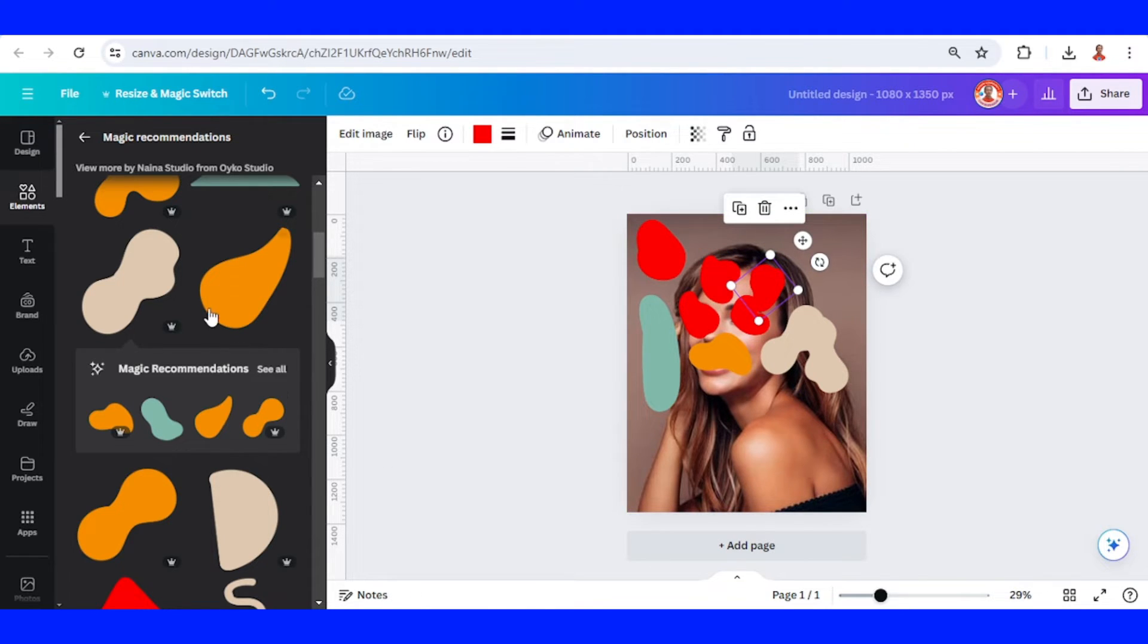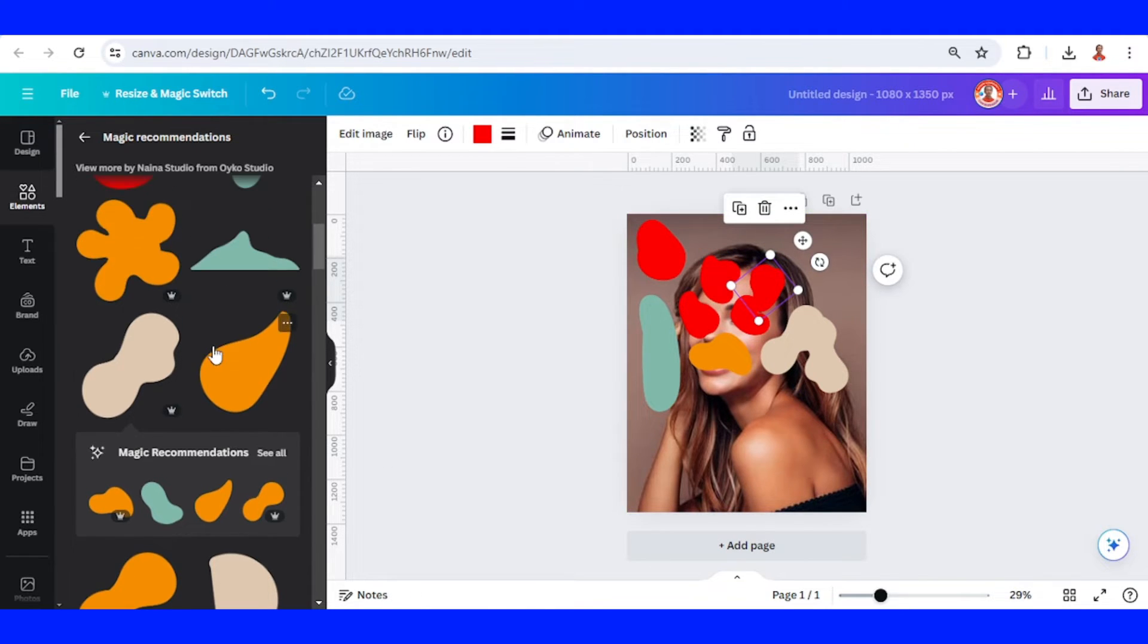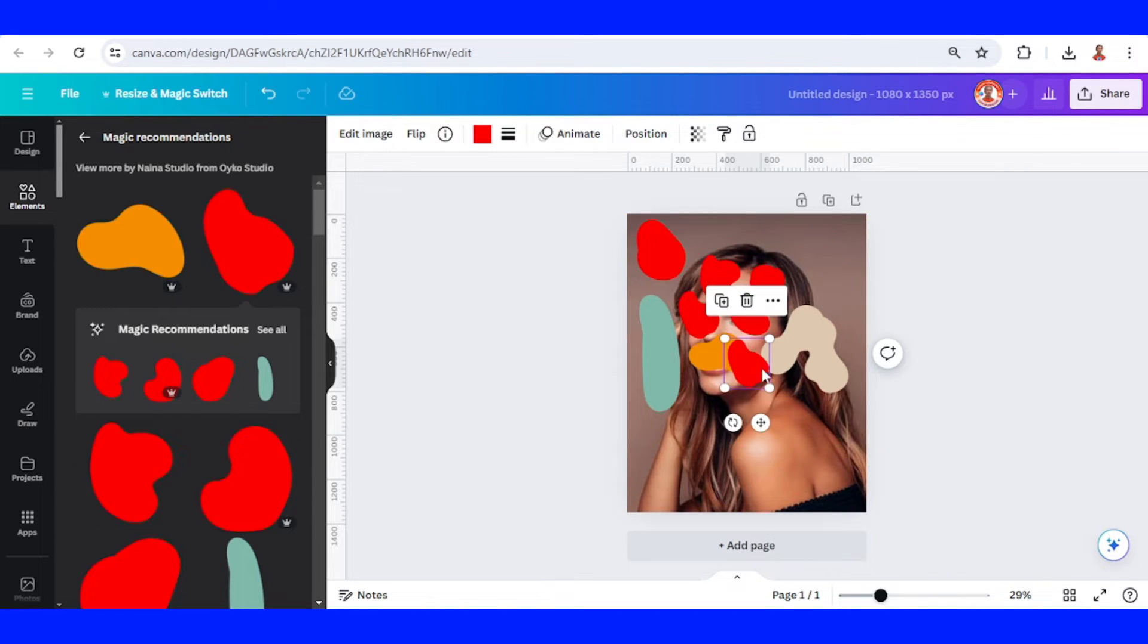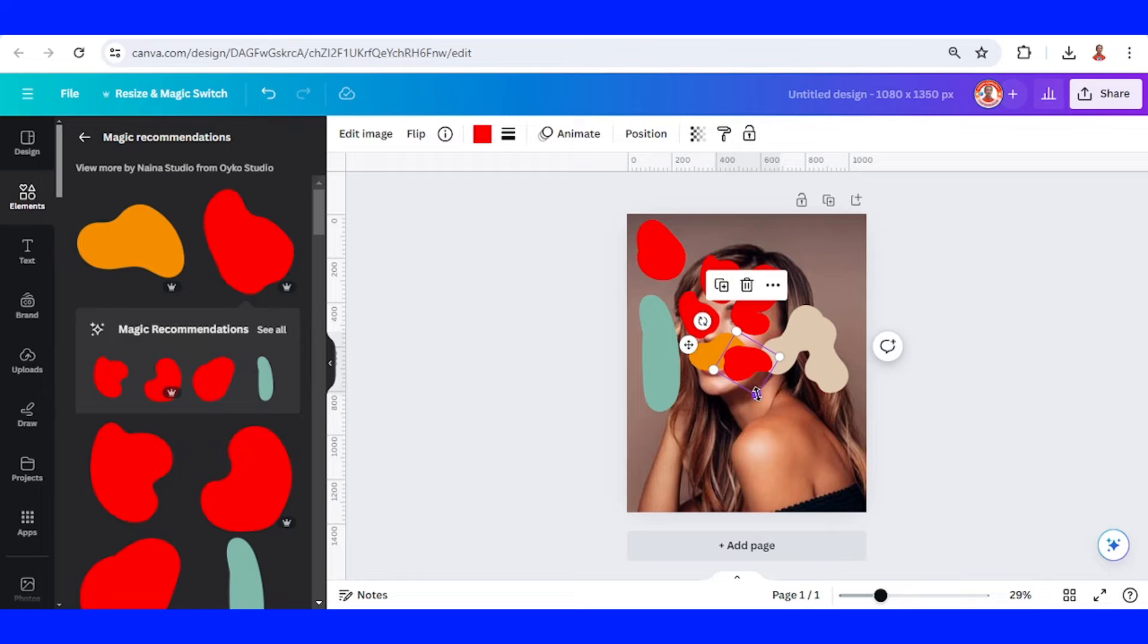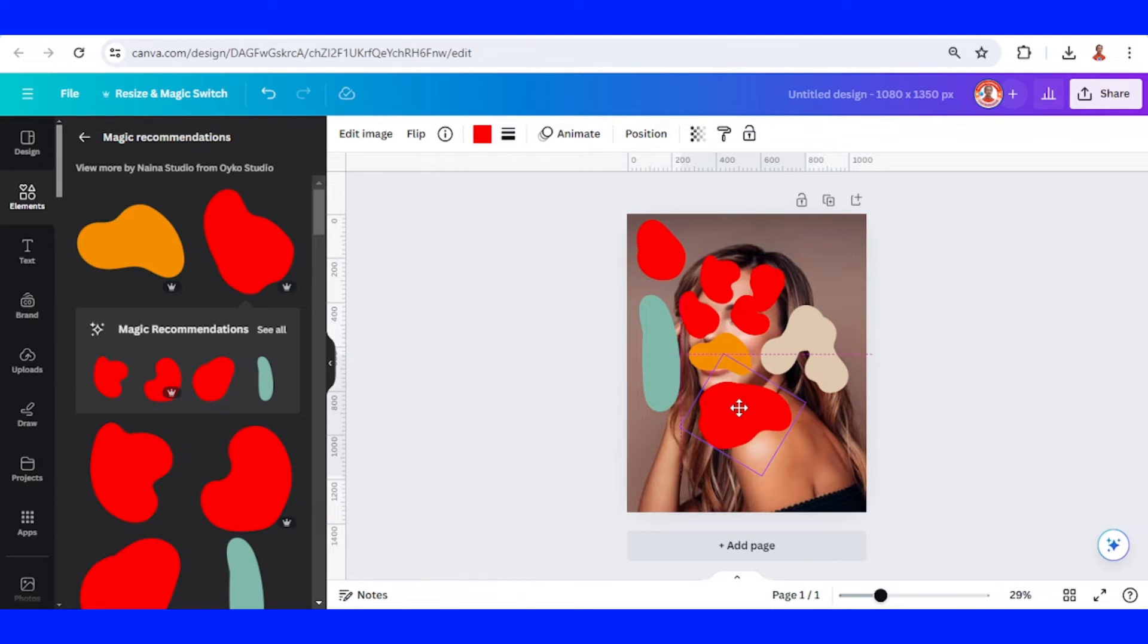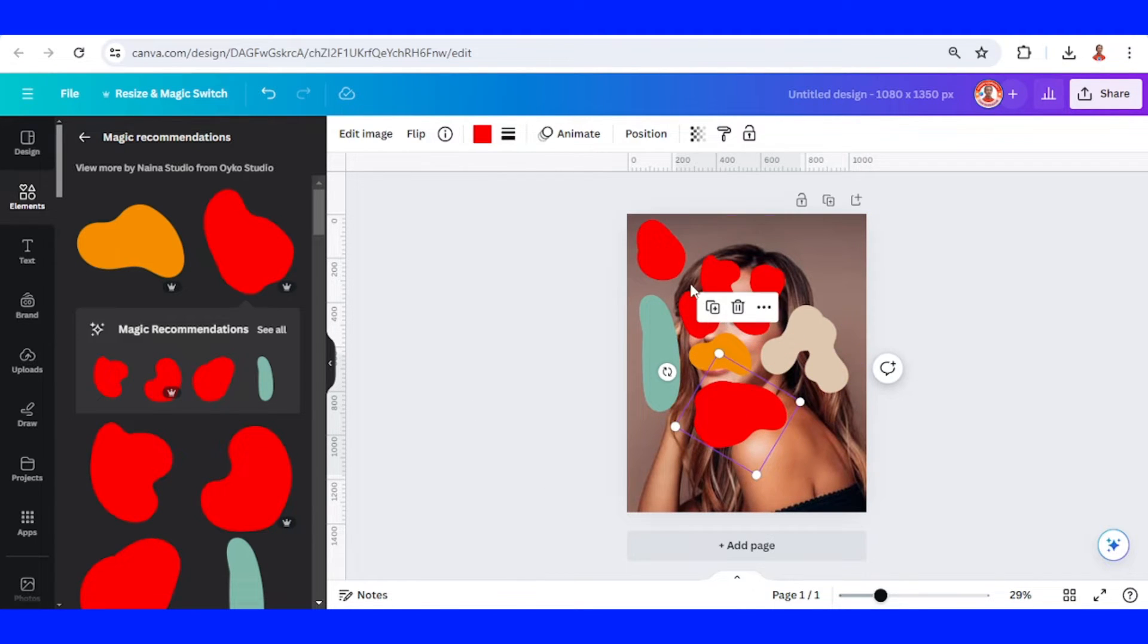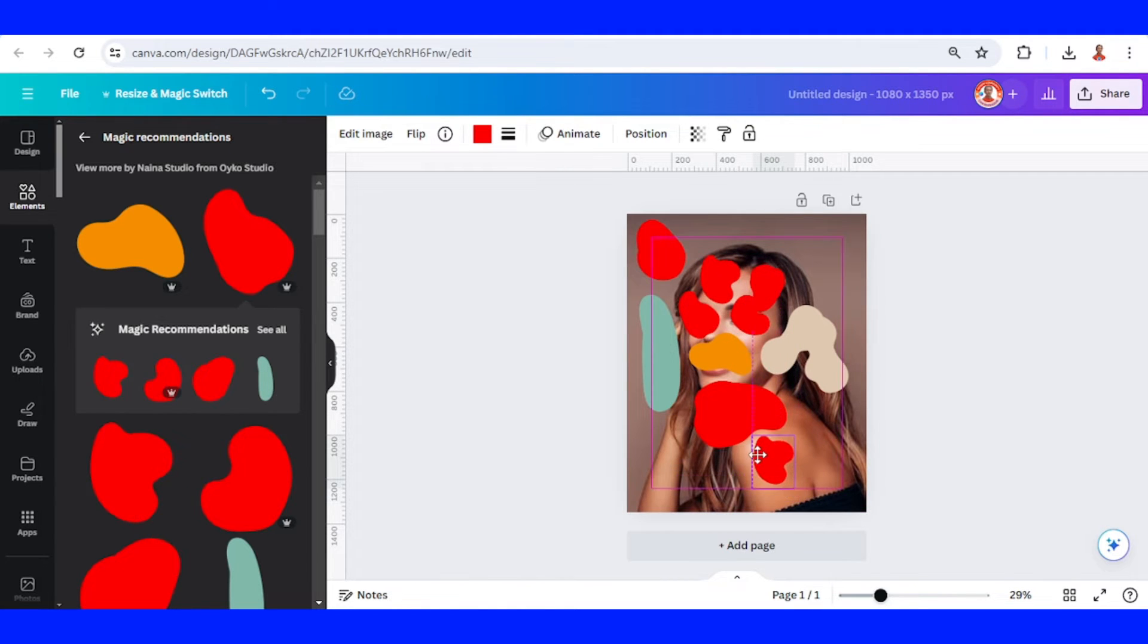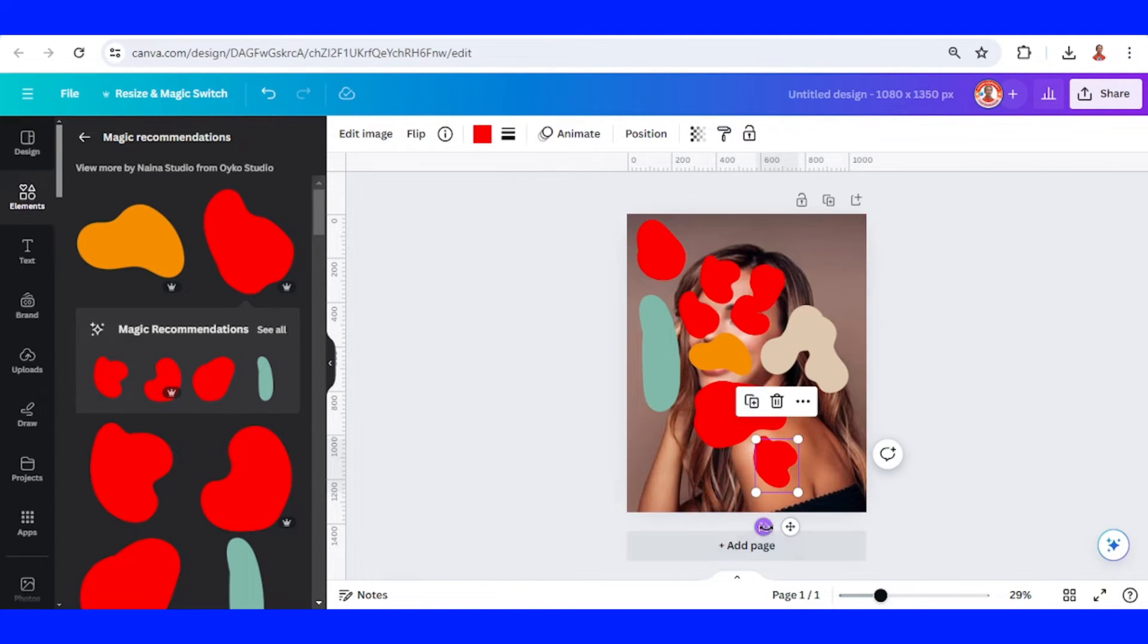And then I will add this one. Rotate. I'll place here. I will use this one, duplicate. Duplicate, rotate.